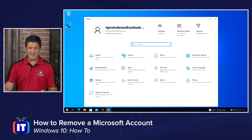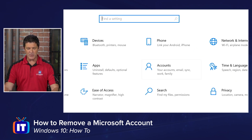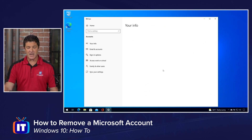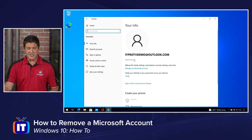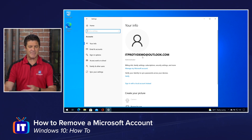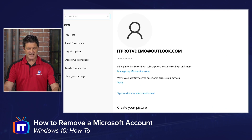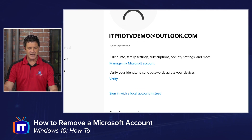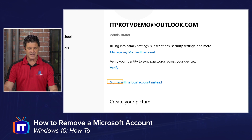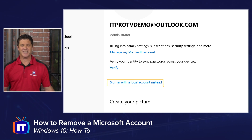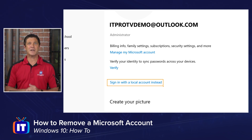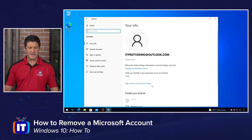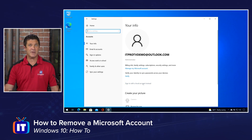Once you get into your Settings, you're going to click on Accounts. This is where we're going to work with our Microsoft account and switch it over to a local account. Here you can see the logged-on account — I'm currently using that Microsoft account. You can see things like 'Manage my Microsoft account,' but right down below there is this little tiny link: 'Sign in with a local account instead.' This is where we're going to make that switch. I'm going to click on that — that's what I want to do, sign in with a local account instead.